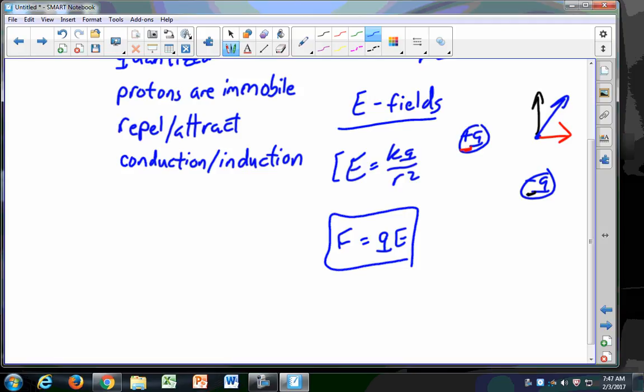Perhaps some kinematics: V equals V-naught plus AT; X equals V-naught T plus one-half AT squared. You had one or two homework questions similar to these. If it's a complicated kinematics problem, it'll be something you've seen before. Look back at how electric fields change the directions of particles — this is especially important for chemistry majors, since many instruments operate by using electric fields to direct charged particles, and can be paired with magnetic fields to determine properties of materials.